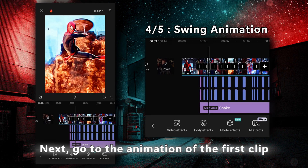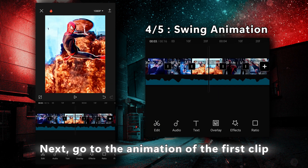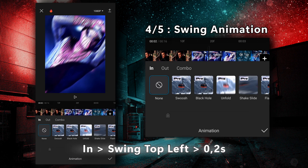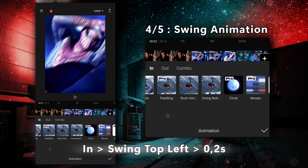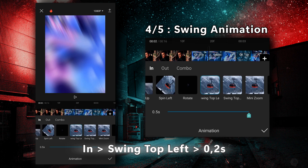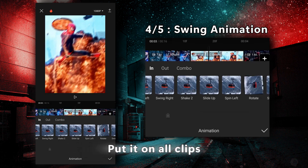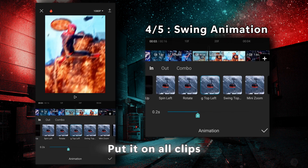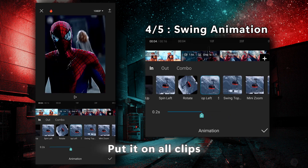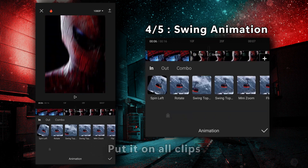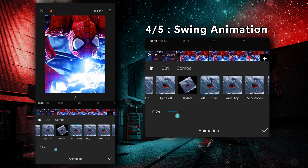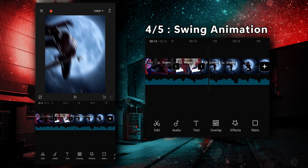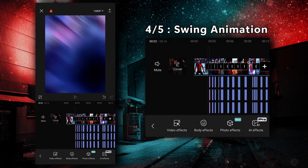Let's move on to the penultimate step: the animation. Go to the animation of the first clip. Take the swing top left for a duration of 0.2 seconds. Put the same animation on all the clips in your edit. Congratulations, you are almost at the end.